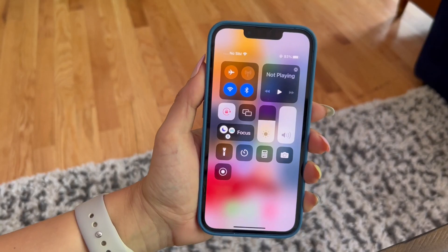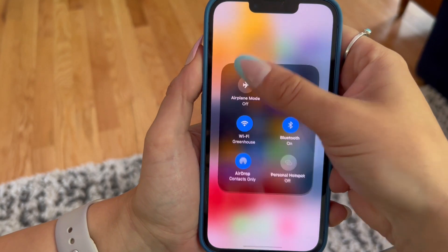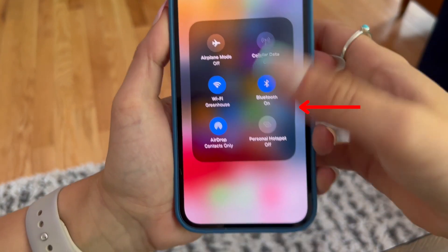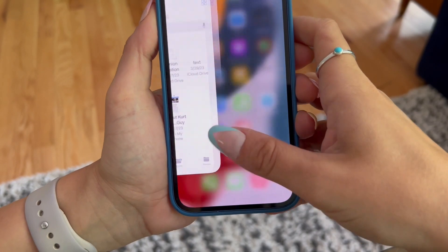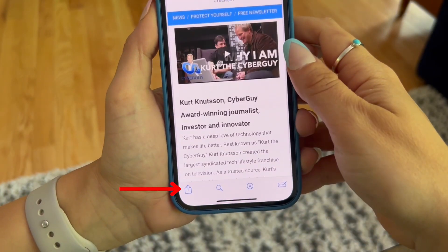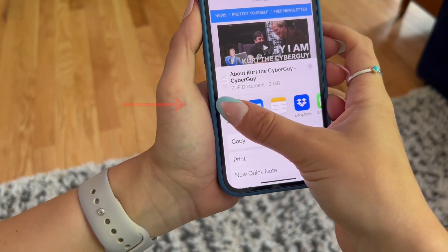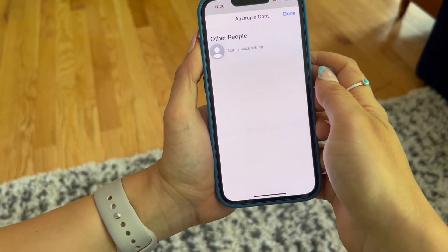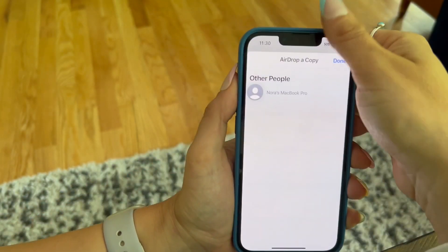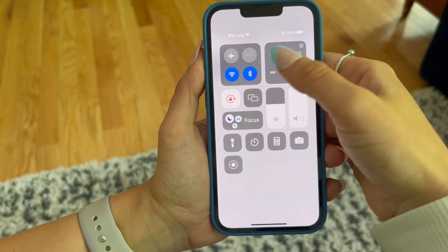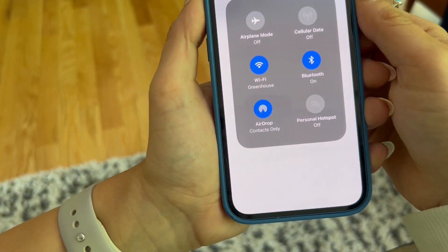Choosing which way to send a file on iPhone will depend on if the person on the receiving end also has an iPhone or not. If both parties have an iPhone and you're in close vicinity to each other, send large files, videos, and more via AirDrop. Make sure both of you are close by and have Bluetooth turned on. Open the files you're sending on your iPhone and tap the share icon. Tap the AirDrop icon, then select the person you want to AirDrop the file to. If you don't see them, make sure that both of you have your AirDrop set to allow everyone to send to you.